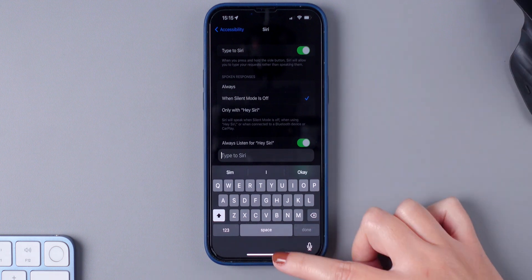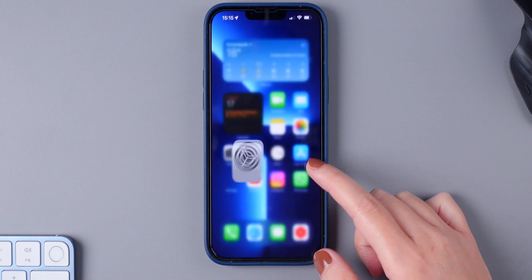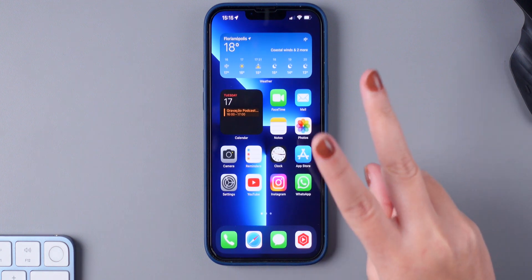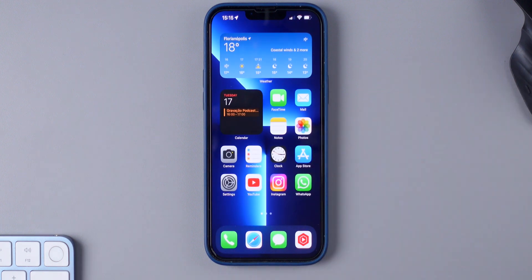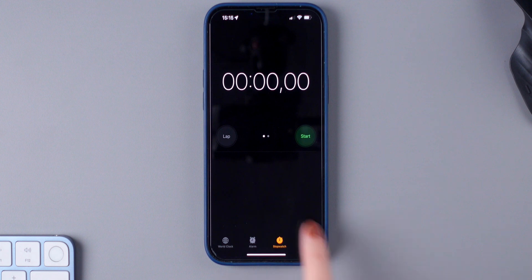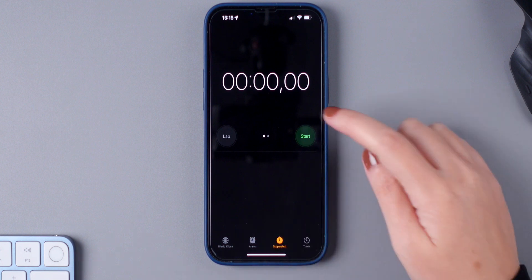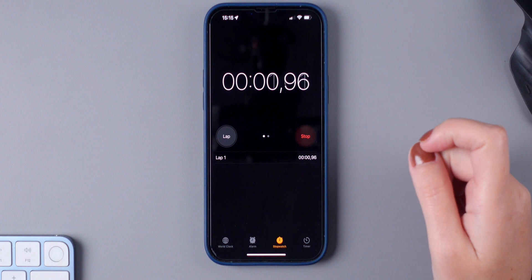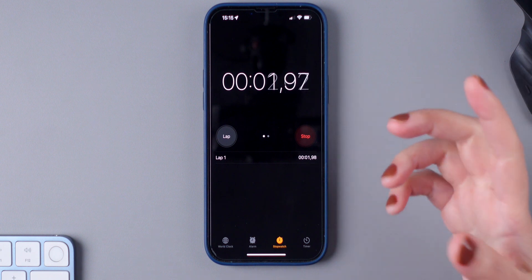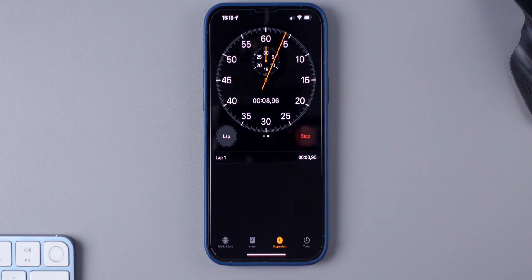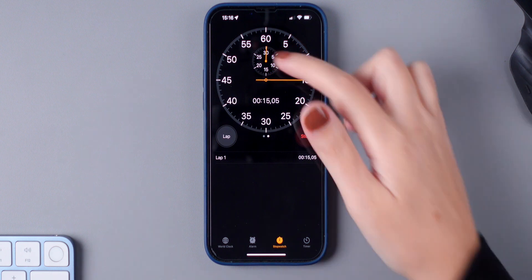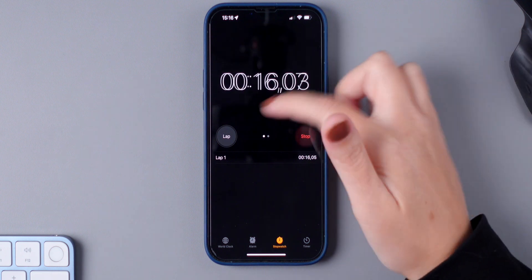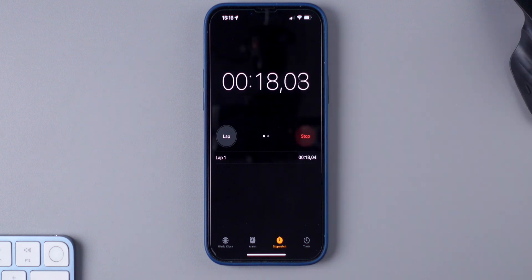And last but not least, did you know that you can choose between two different versions of the stopwatch? Make sure you open the clock. And of course, choose stopwatch. Make sure you hit start. And if you swipe left, you have a completely different view. You have the option to view the analog stopwatch. So simply swipe left or right to switch between the two different options.